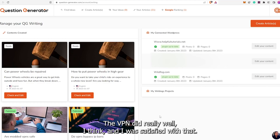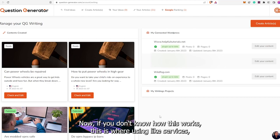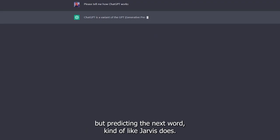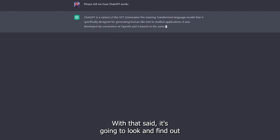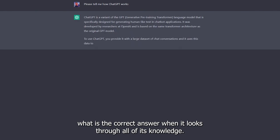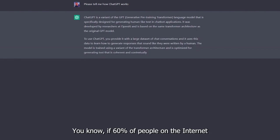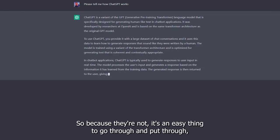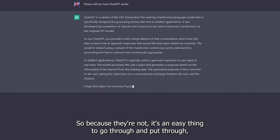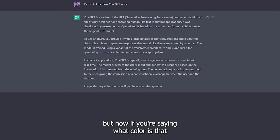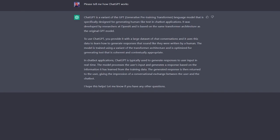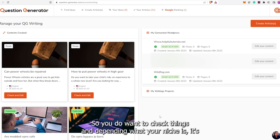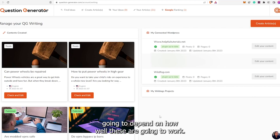You want to make sure you're careful not to make it the same thing just reworded. When I did the VPN niche, it did really well. Now, this is worth using services like OpenAI's ChatGPT. What it does is predict the next word. It's going to find the correct answer when it looks through all its knowledge. If 60% of people on the internet say apples are blue, you're going to get apples are blue — but obviously that's not going to happen. So when you have a newer topic, it might guess, so you do want to check things.